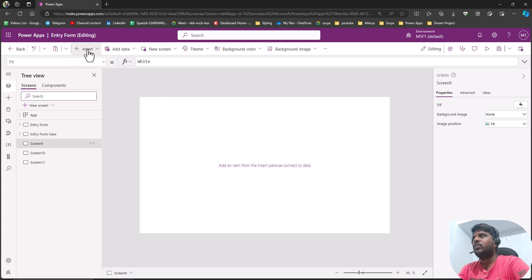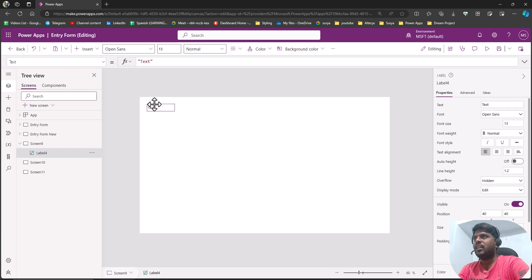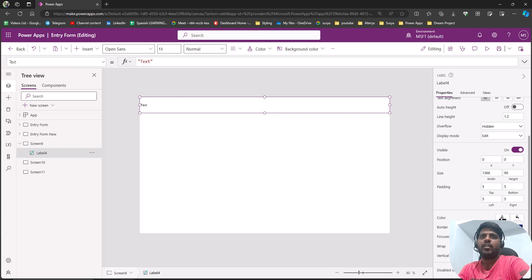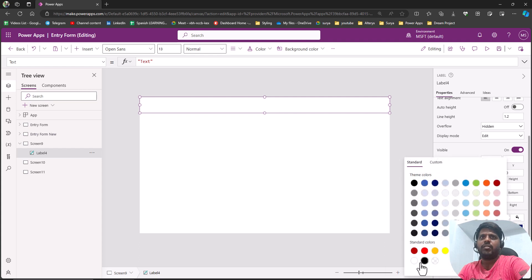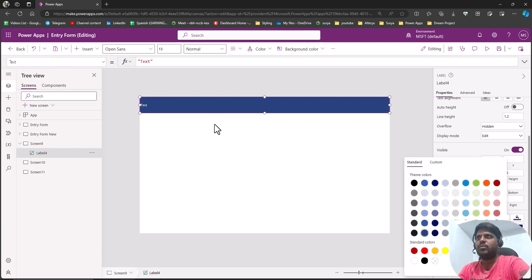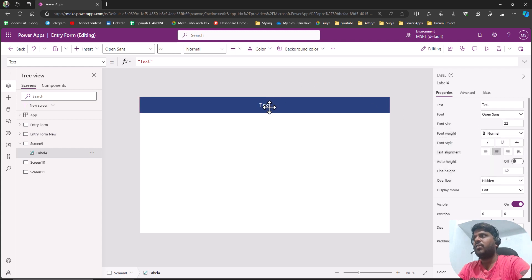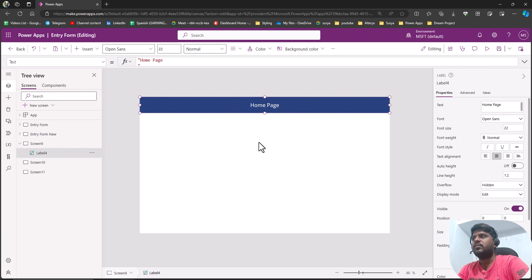Usually what we could do is click on Insert and bring a text label. I'll expand it a little, set the text color to white, fill the background as blue, center align it, and increase the font size to 22.